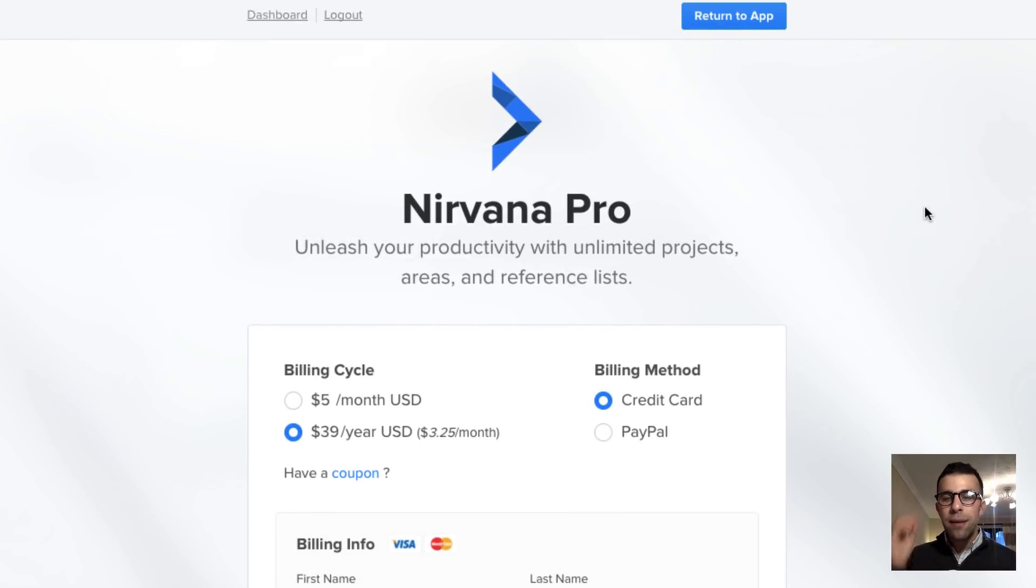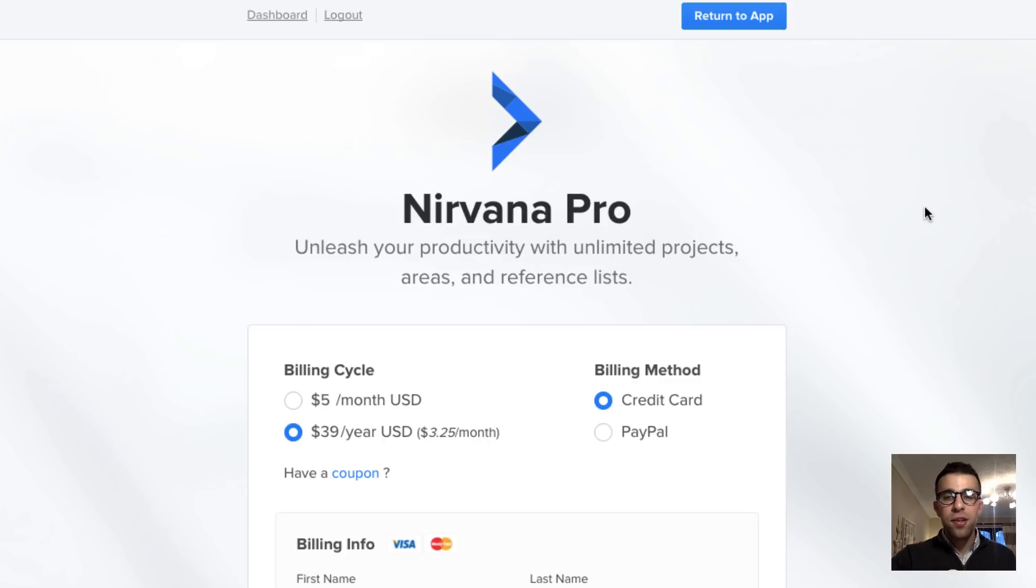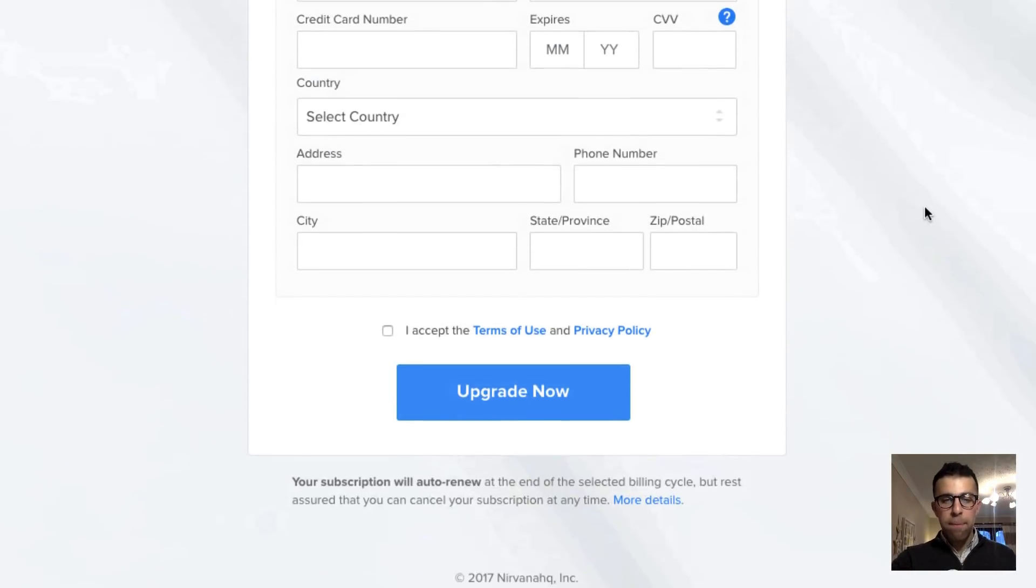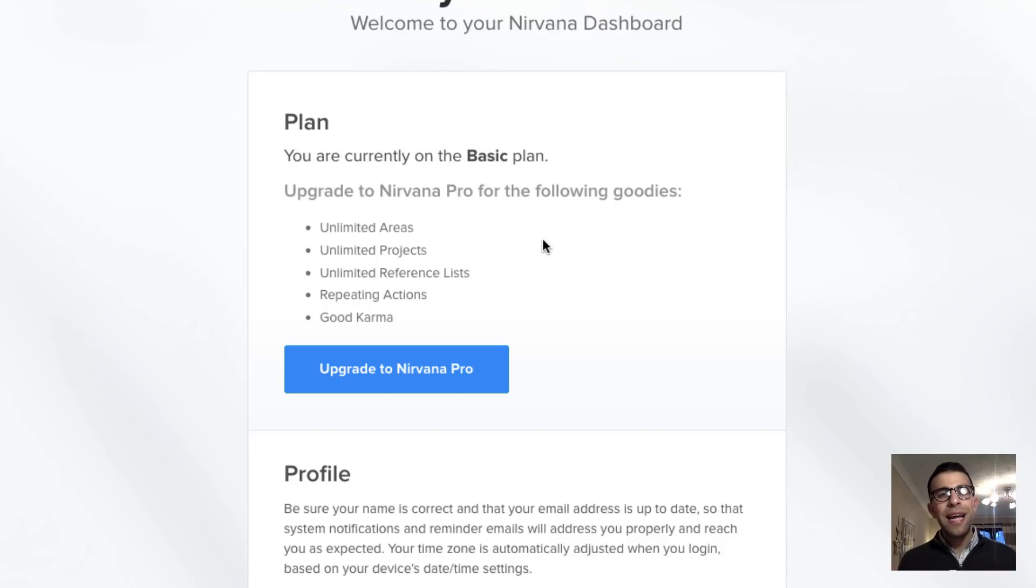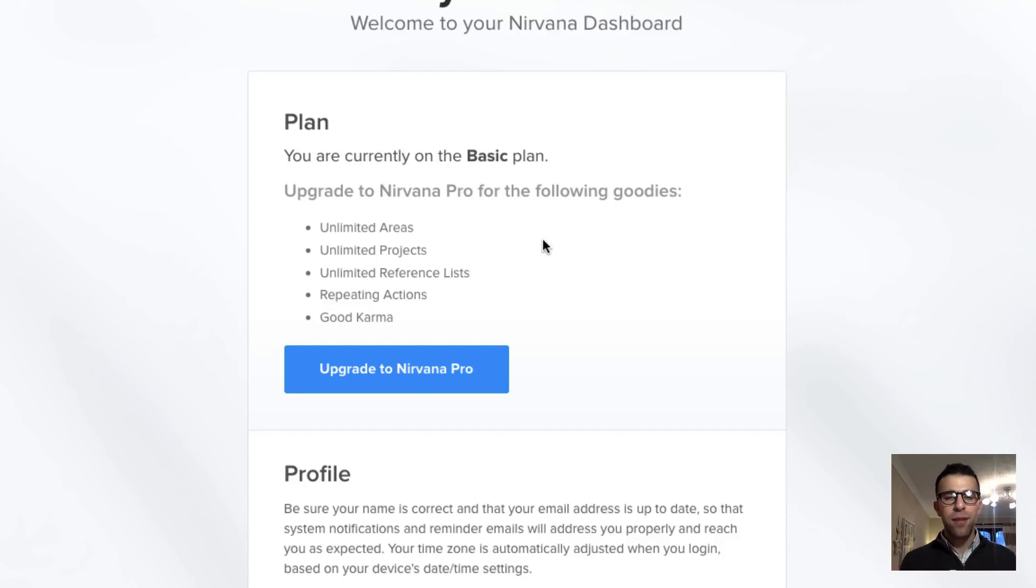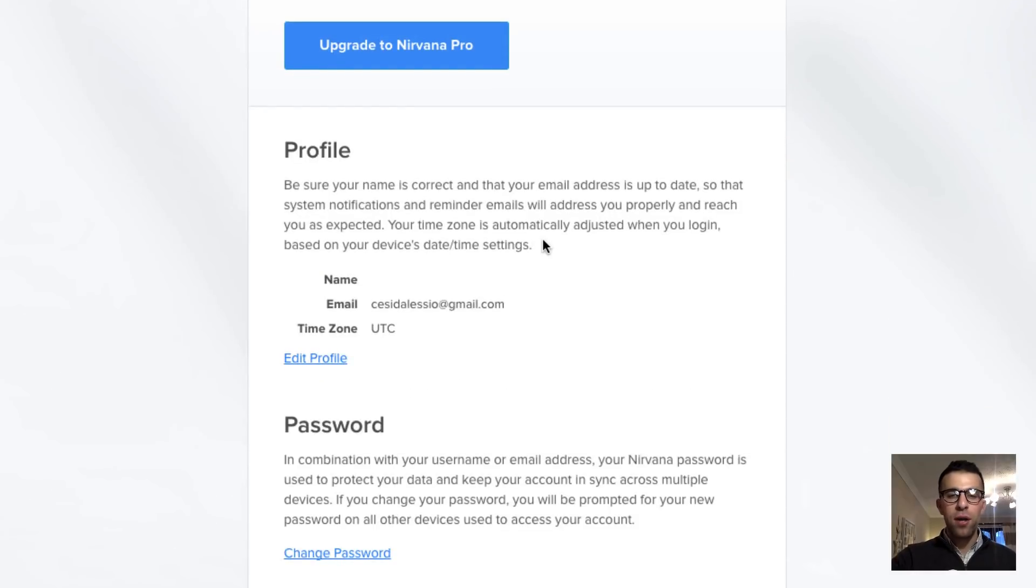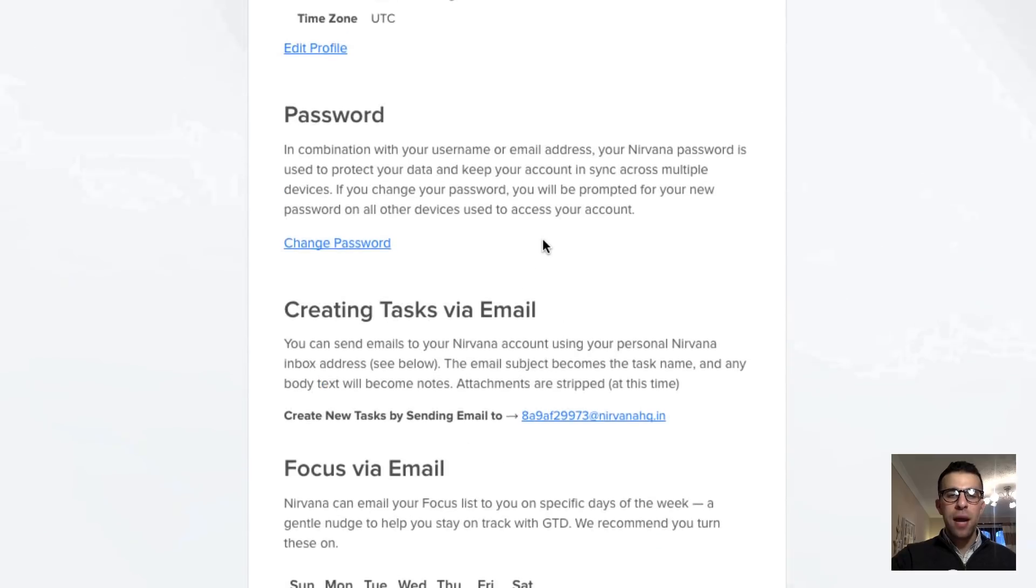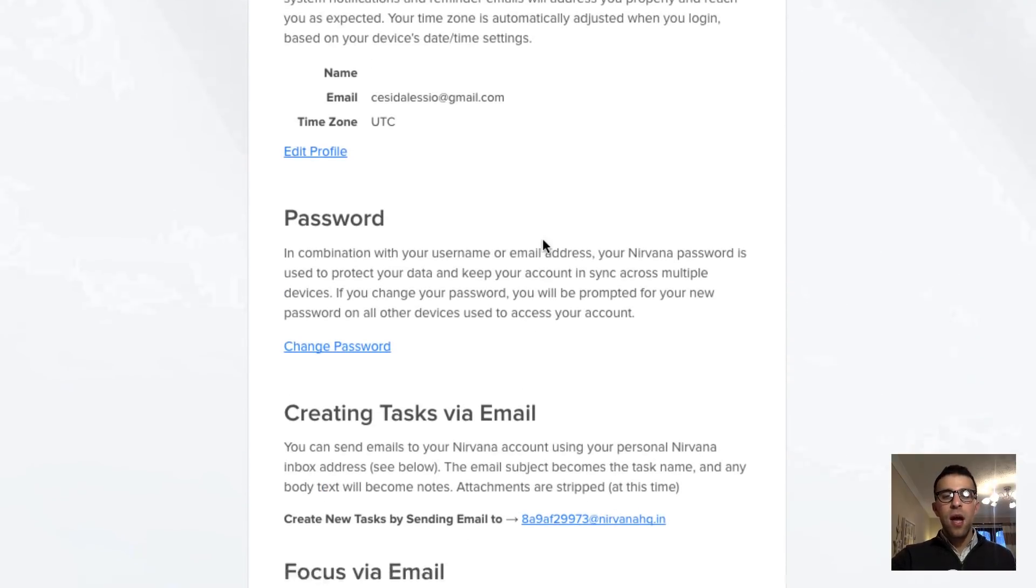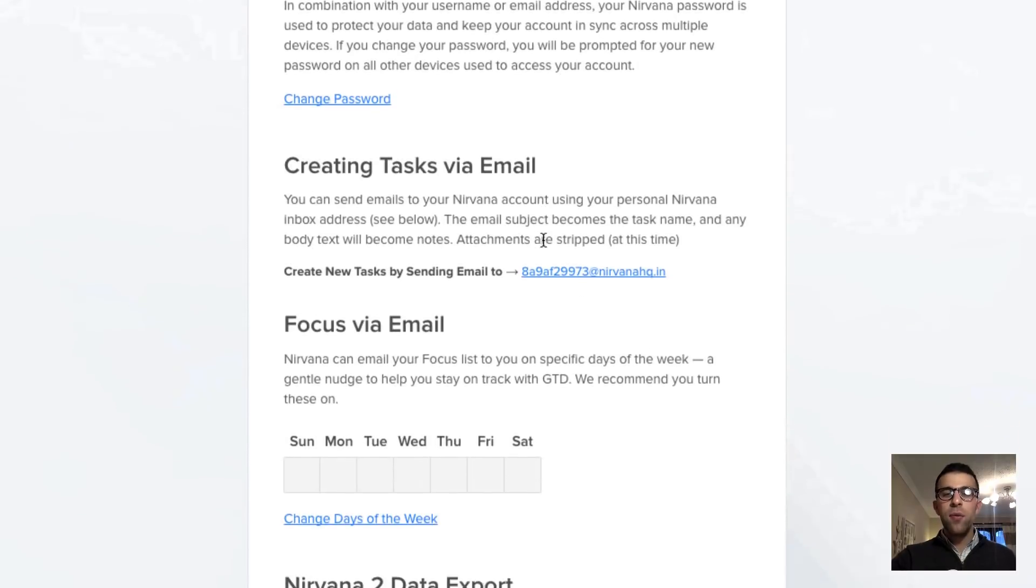But the pricing is pretty simple. If you want unlimited projects, areas and reference lists it's $39 a year or $5 a month just to be clear. You've also got repeated actions and good karma inside of there, which I think is just a pun of words. But the application itself is just as simple as that.